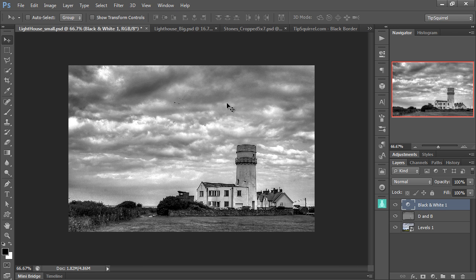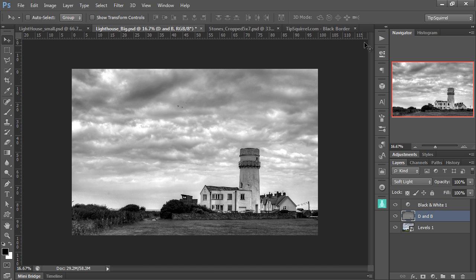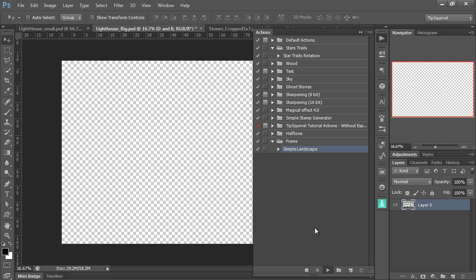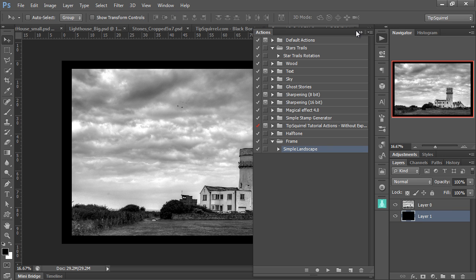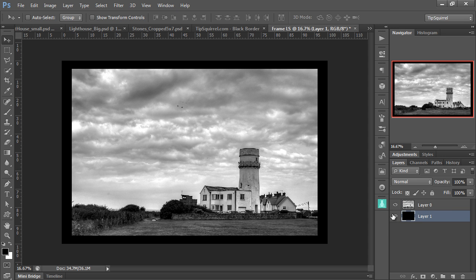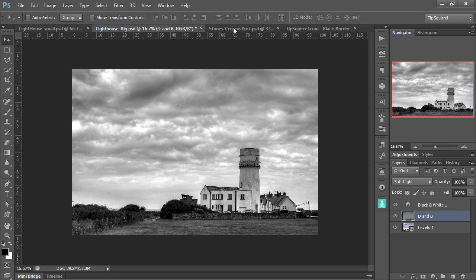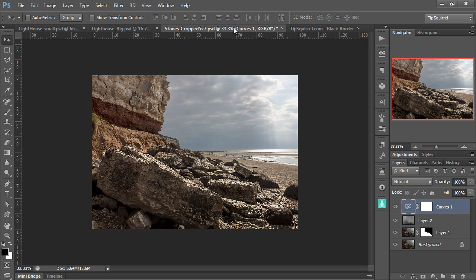And let's try it on this much higher resolution image. Let's go like that. Sure enough, there we go. That's looking good. Let's close that one down.